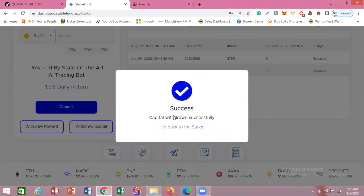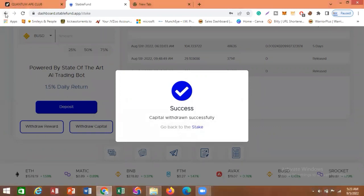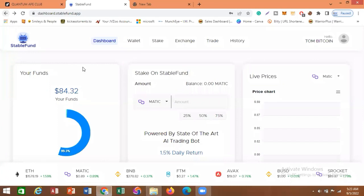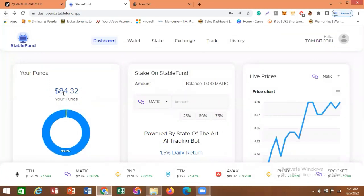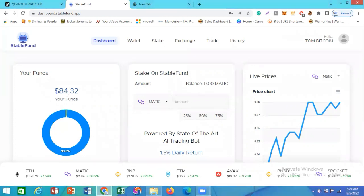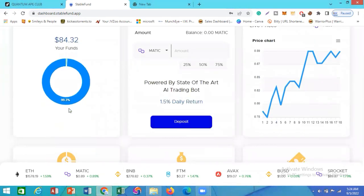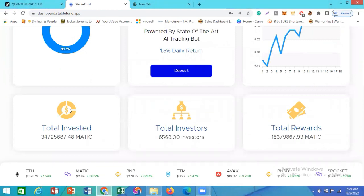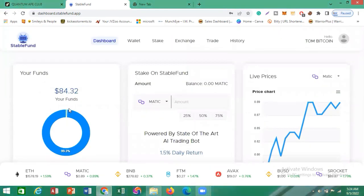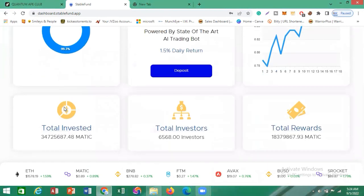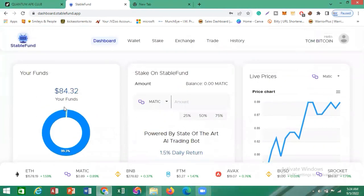If you want to re-stake this capital you can just click Stake here, but if not, you can see that the capital has been withdrawn — 84 BUSD is now on my dashboard. I'm going to be withdrawing this 84 BUSD to my external wallet — specifically my Binance wallet.